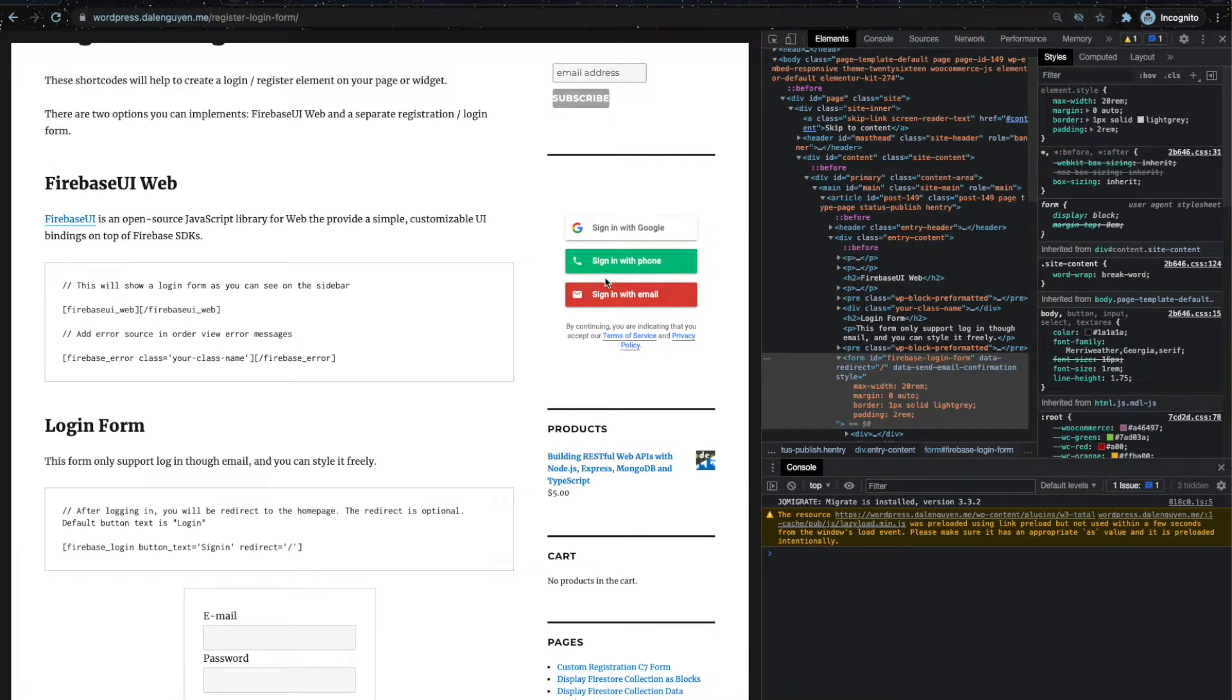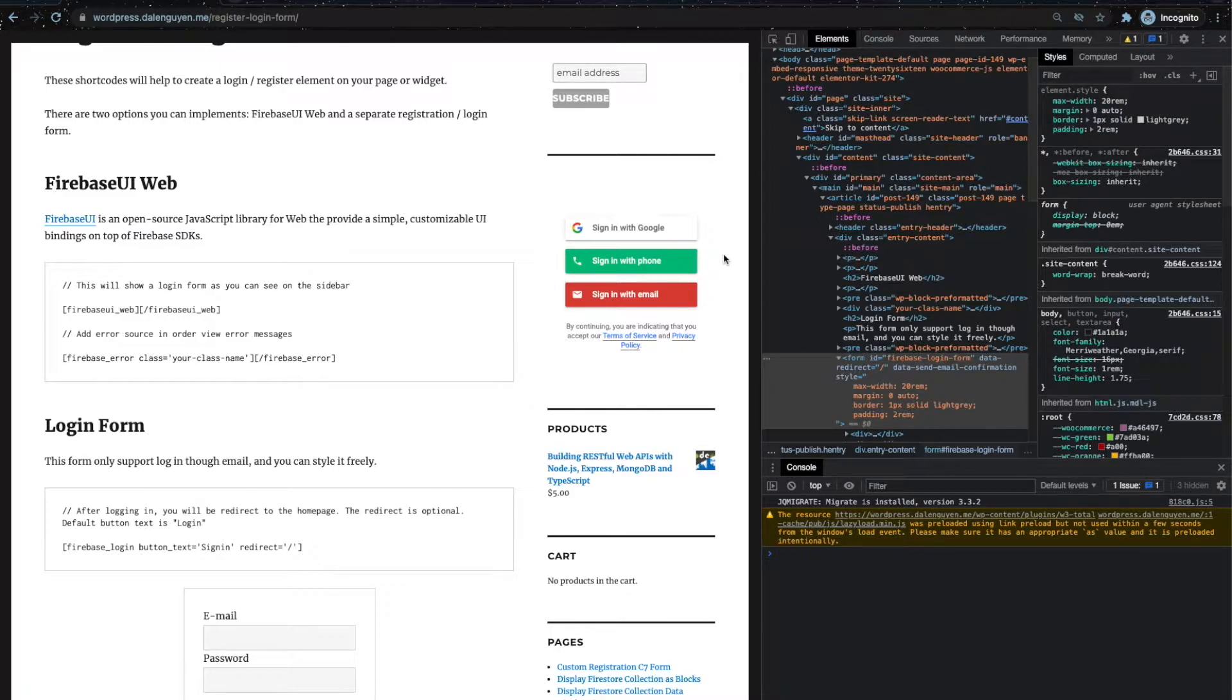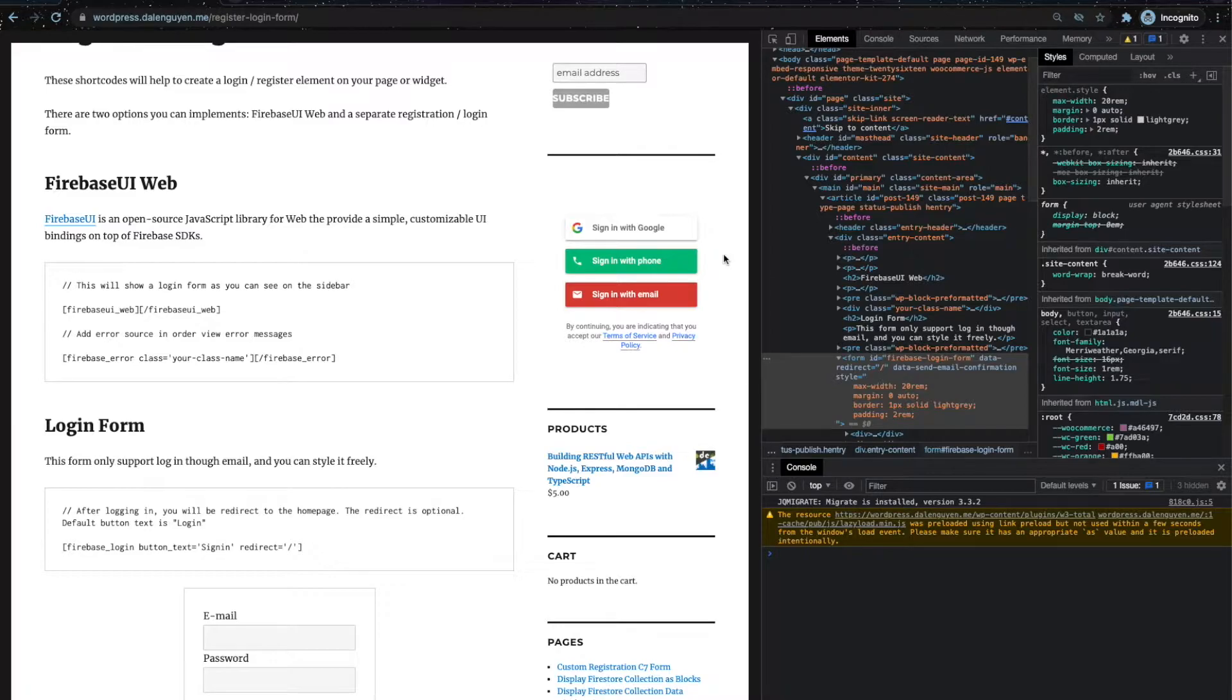And then we're going to move to the Firebase UI web. This shortcode is going to help you allow users to log in to Firebase and WordPress by using either social login, phone, or email.